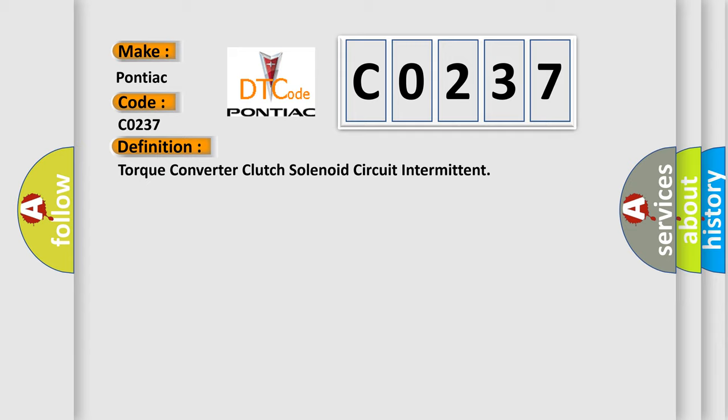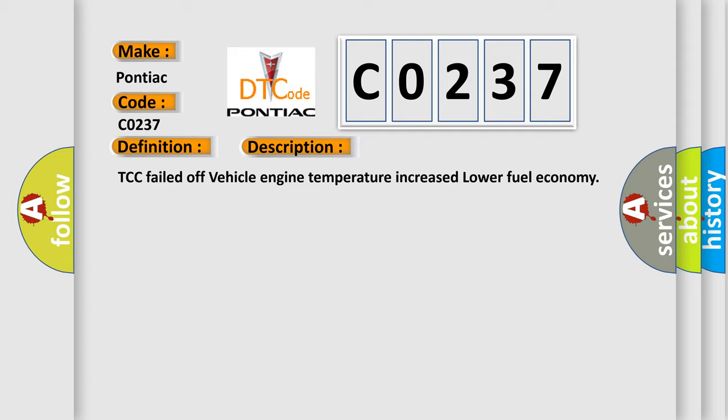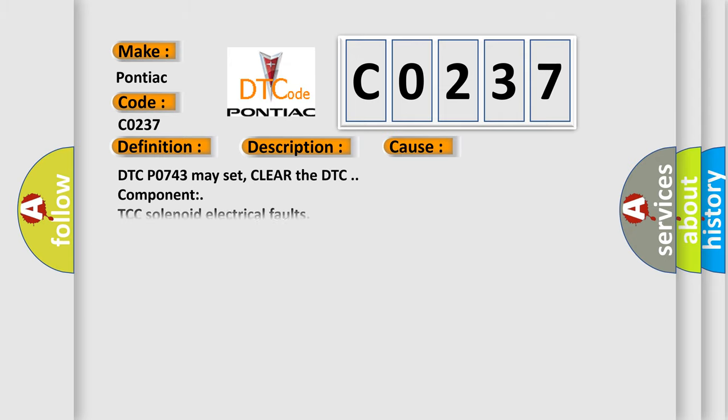And now this is a short description of this DTC code. TCC failed off, vehicle engine temperature increased, lower fuel economy. This diagnostic error occurs most often in these cases: DTC P0743 may set, clear the DTC component TCC solenoid electrical faults.